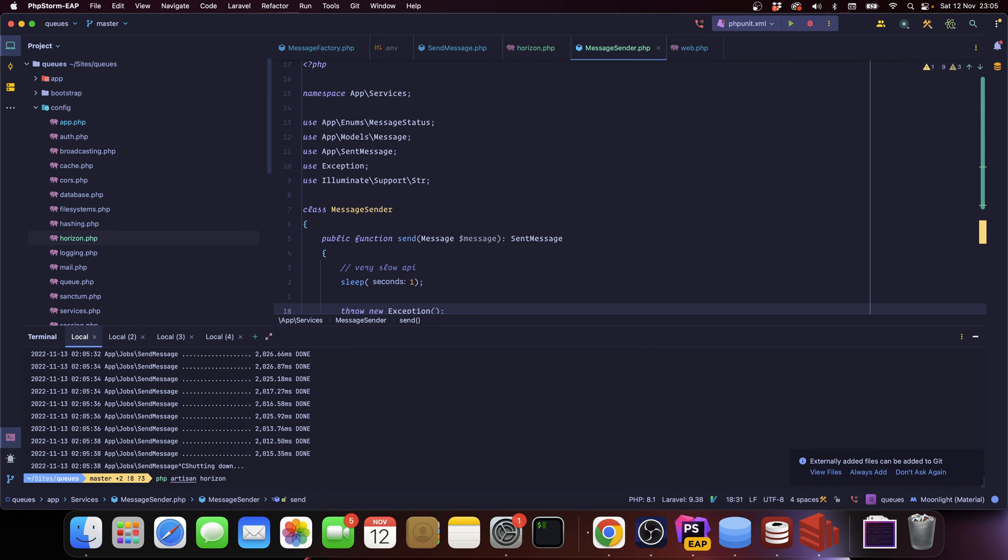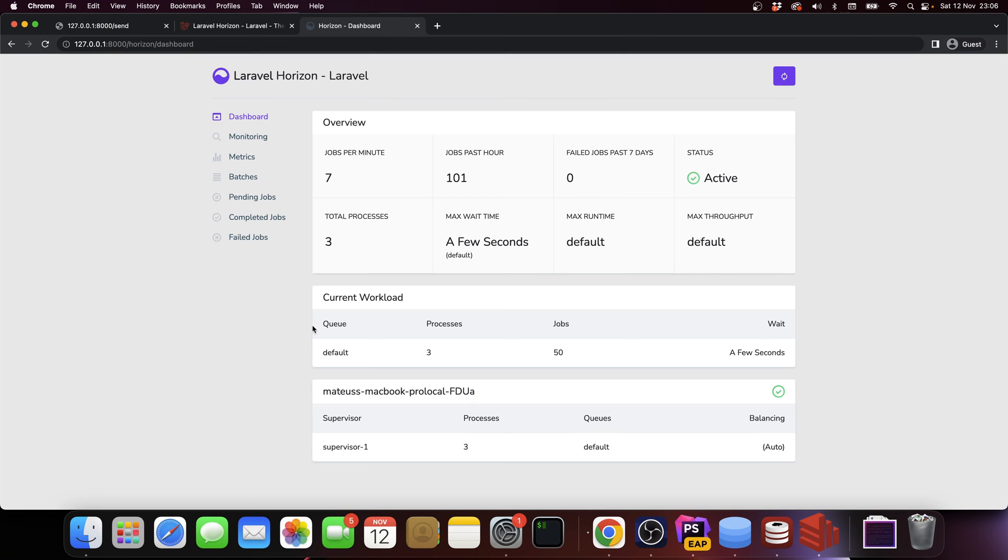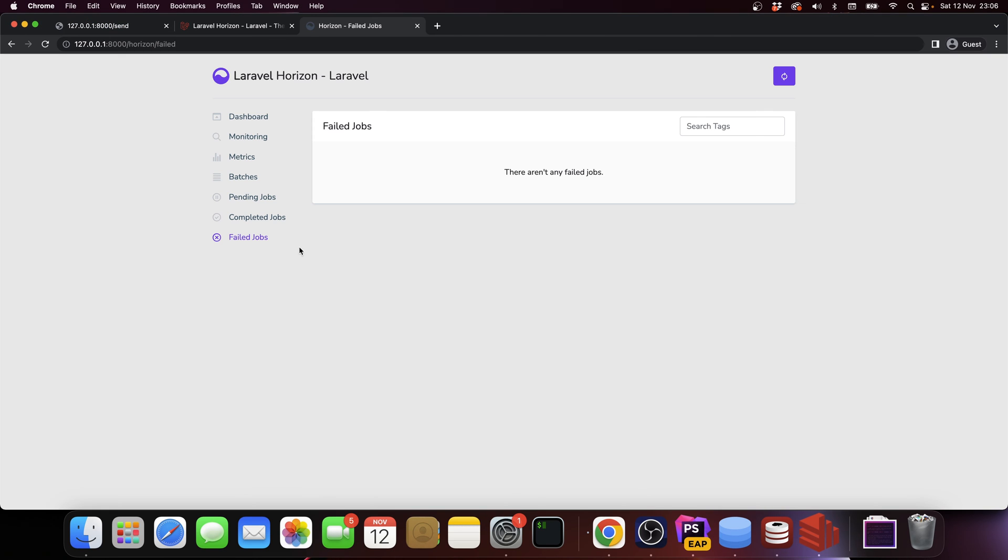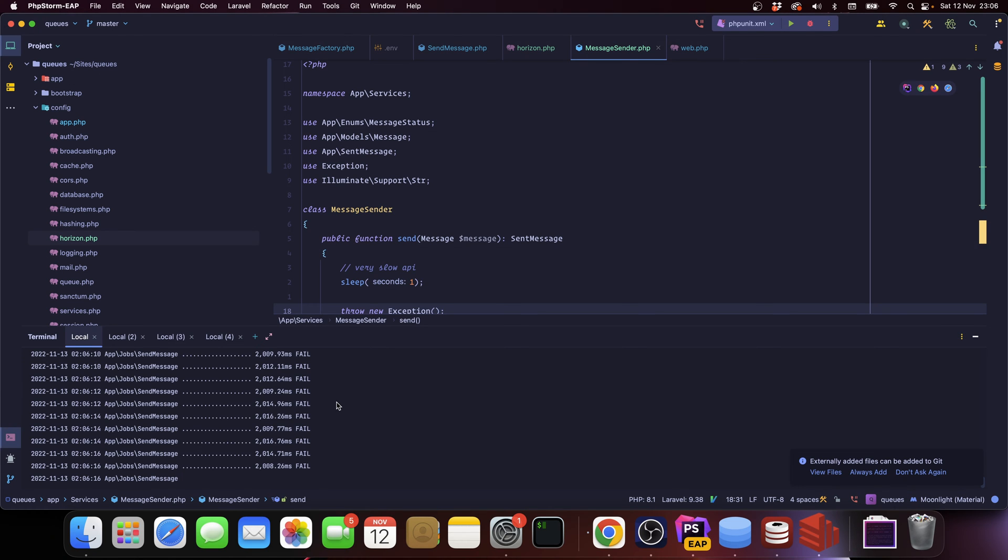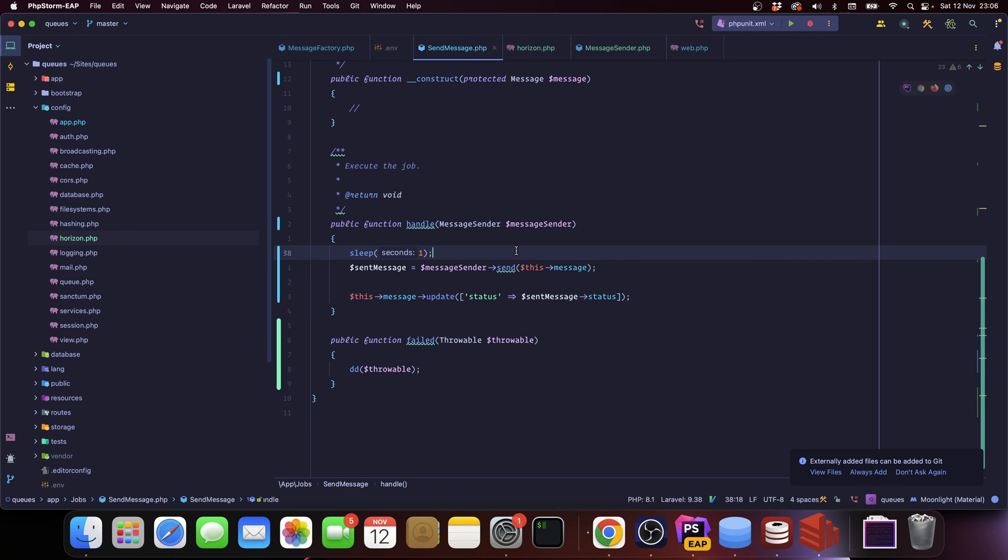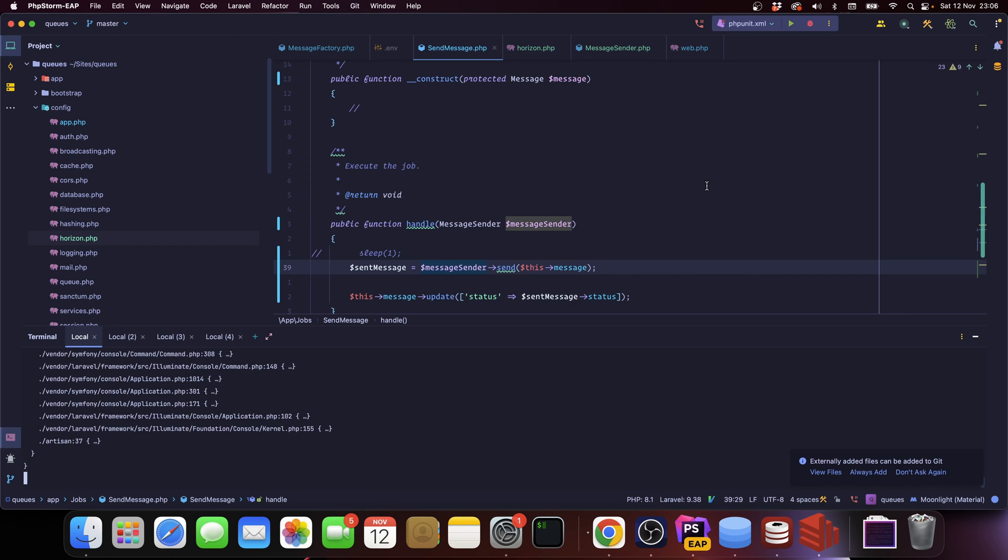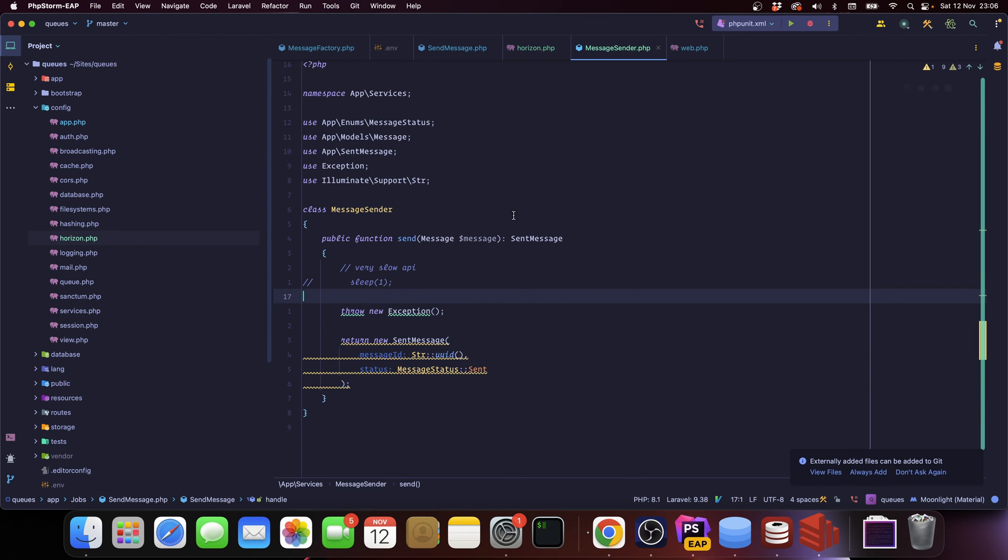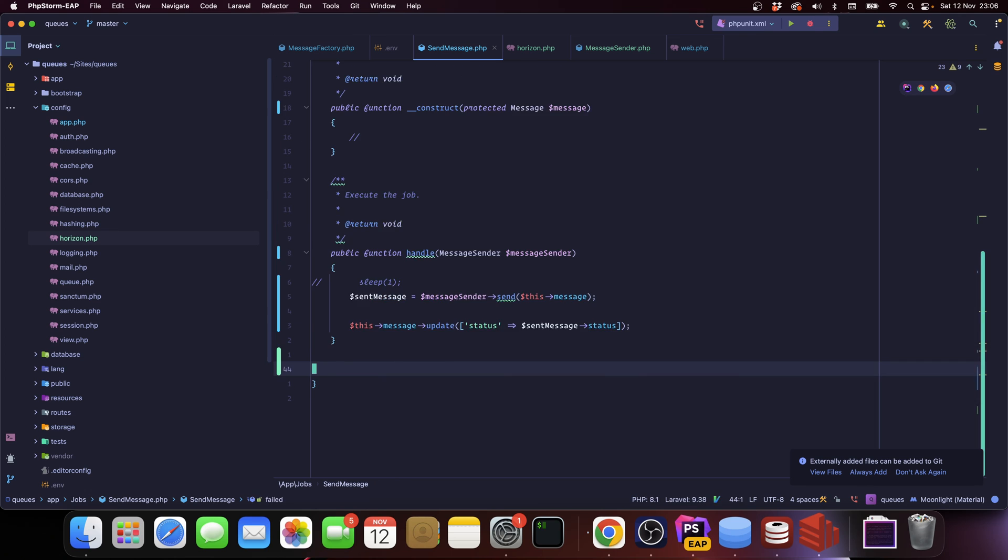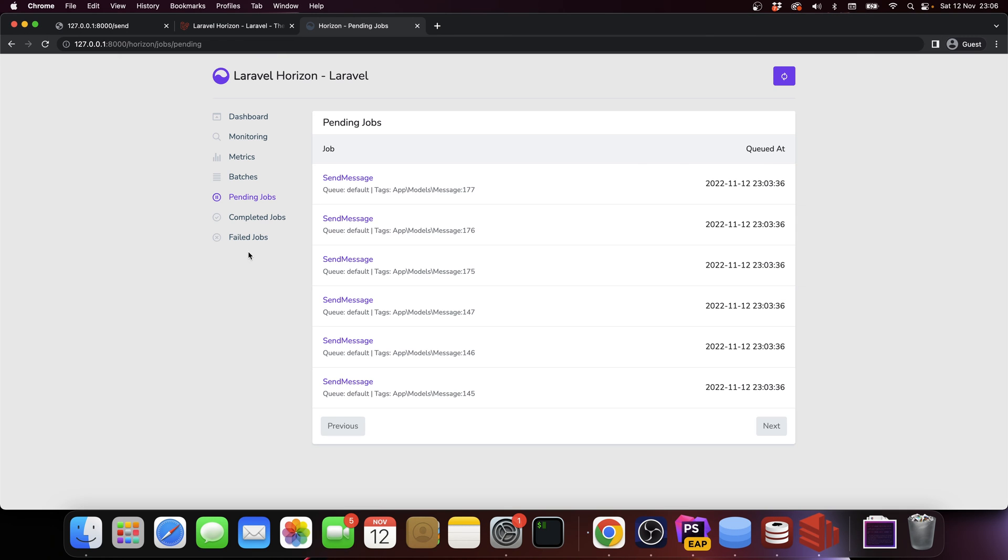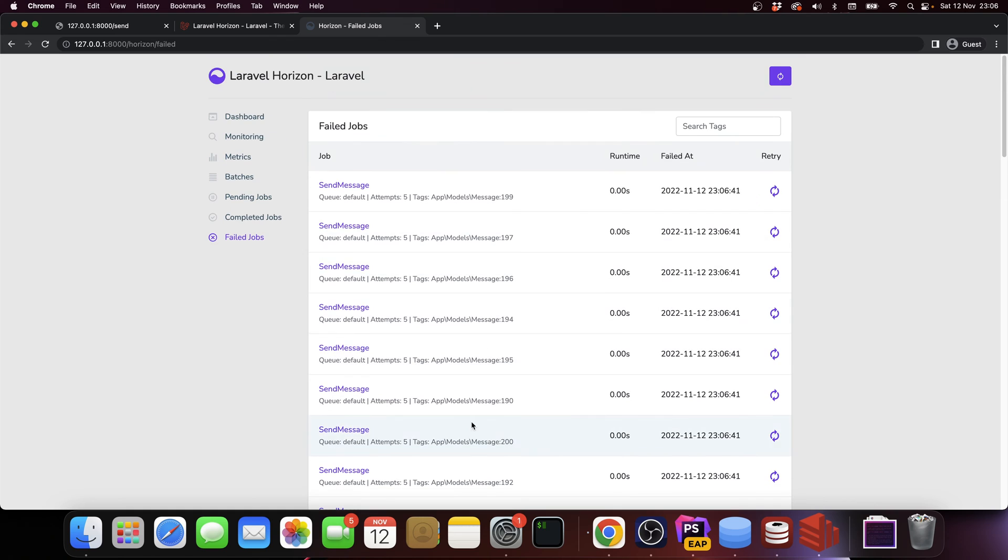Let's rerun this and see what happens. So they started to fail. If I go into failed jobs, we don't have any because they haven't failed for the amount of times they should. Let's remove the sleep so we can have things happen a little bit faster, and let's rerun this.